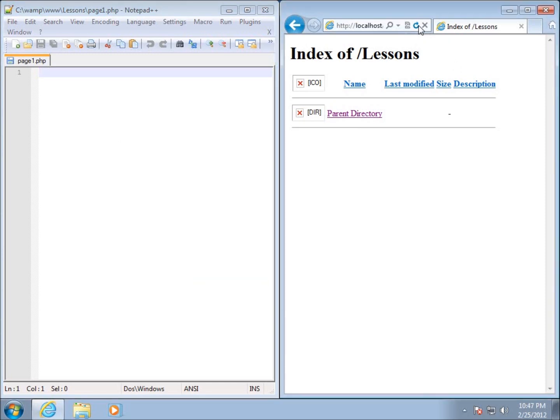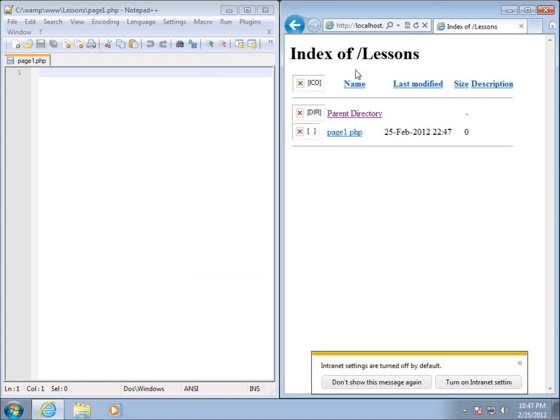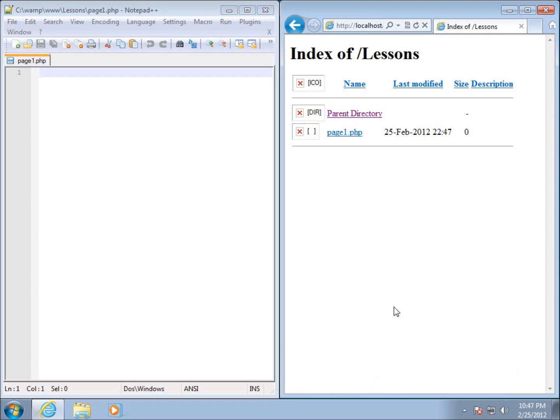It'll save that page for us. If I refresh this now you can see that there is page1.php. If you get this little compatibility view messages like I'm seeing here pop up, just go ahead and choose don't show this message again.